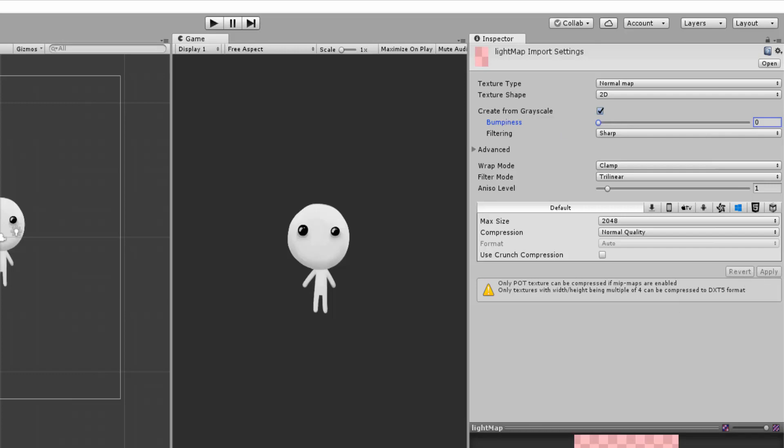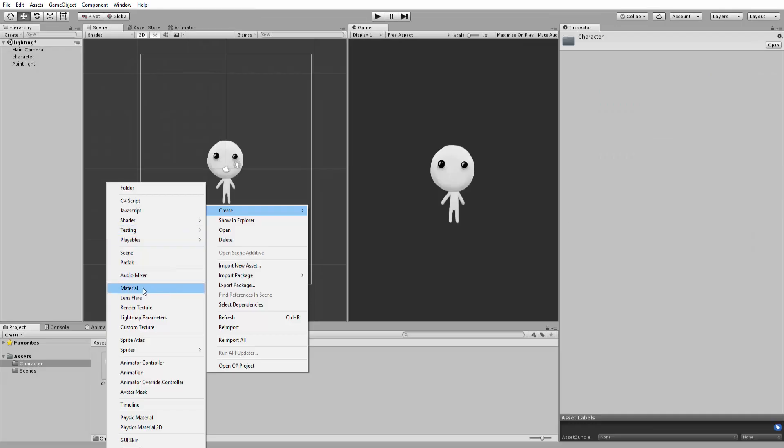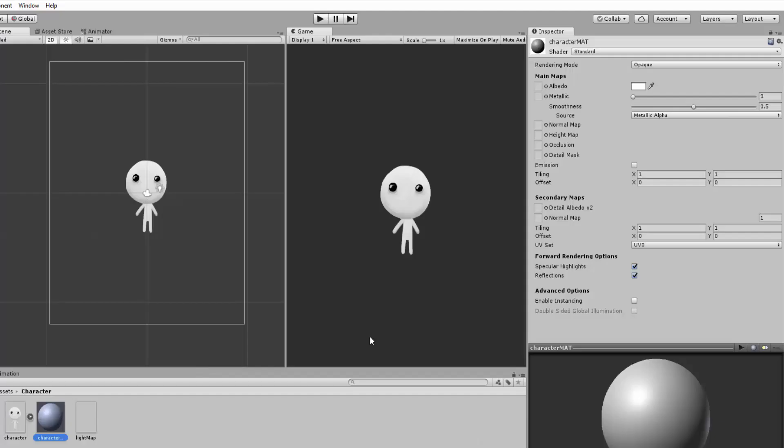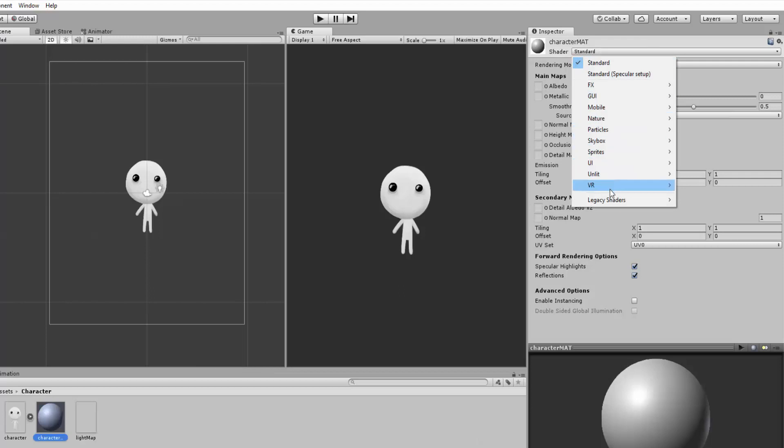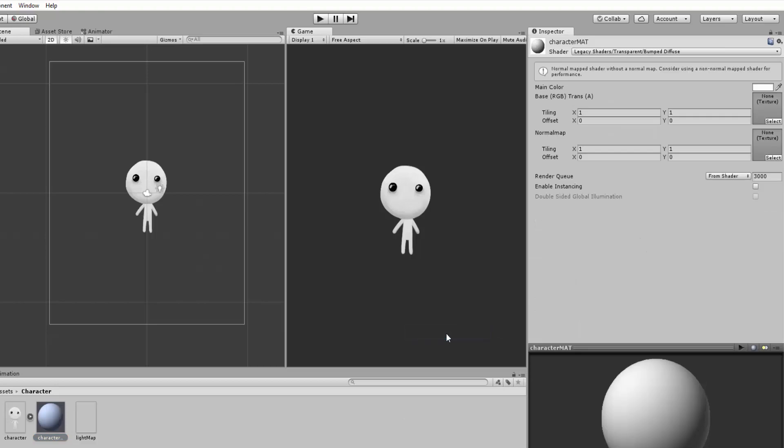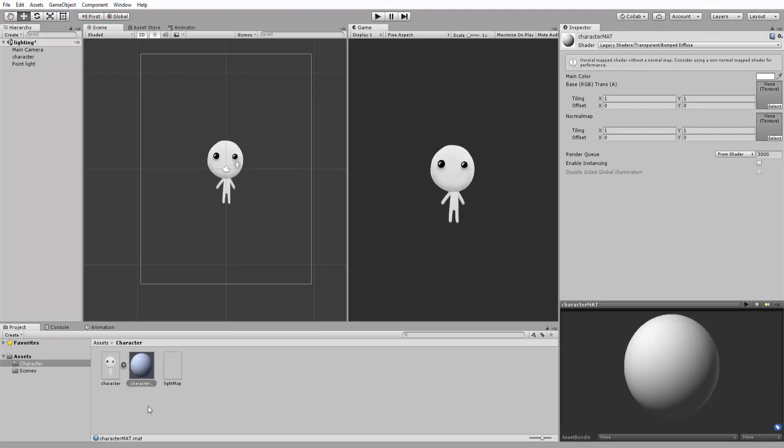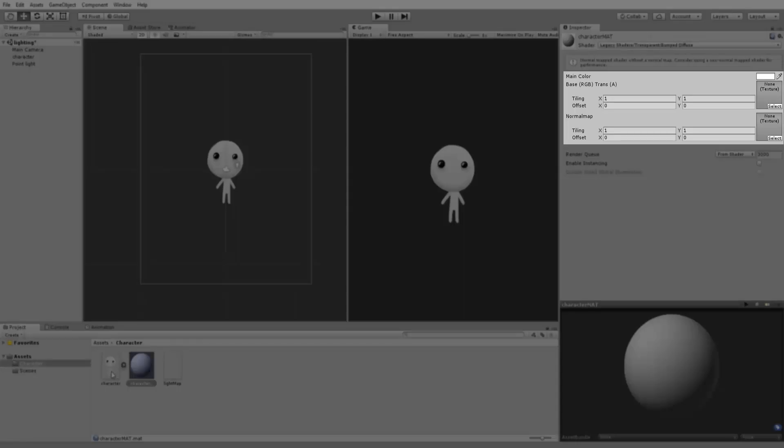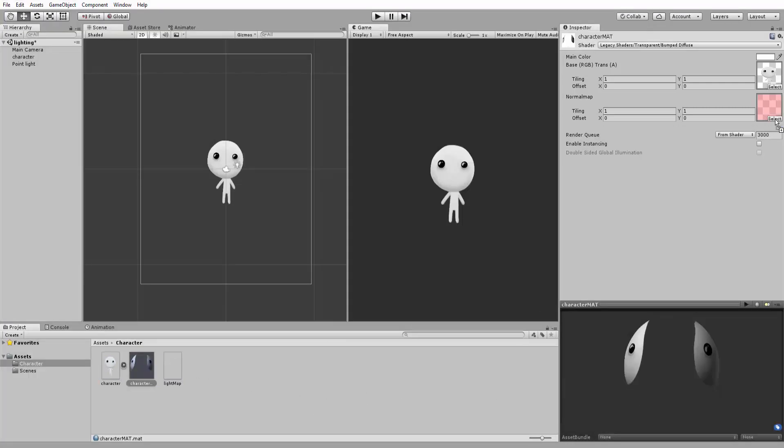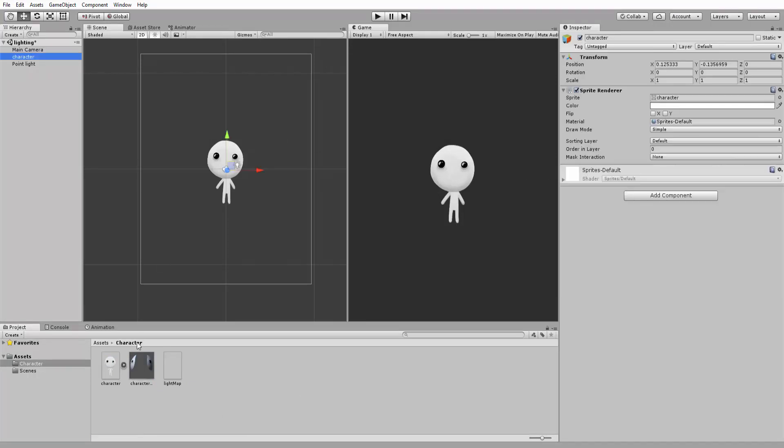Last but not least, I'll create a new Unity material and simply name it Character Matte. I'll set the shader type for this material to Legacy Shaders, Transparent, Bumped Diffuse. You'll see that I am prompted to state two textures for this material. The first will be my normal character sprite and the second will be my light map. If I now select my character in the scene view and drag and drop the character matte inside the sprite renderer material slot,